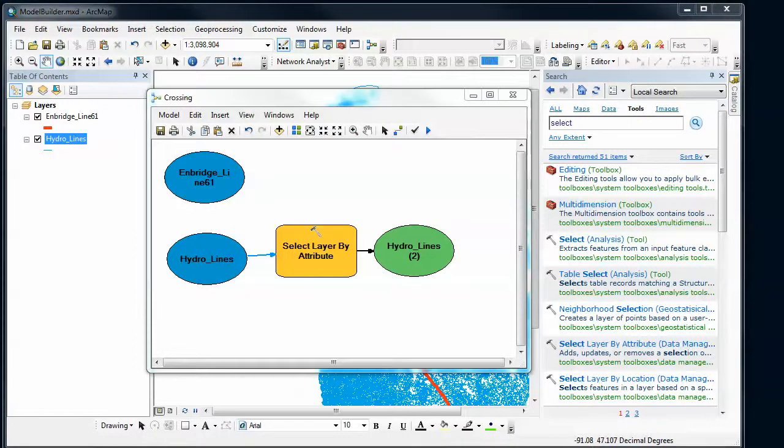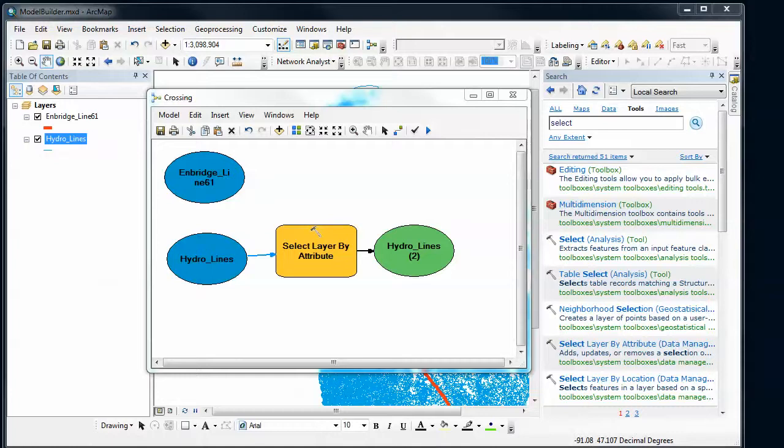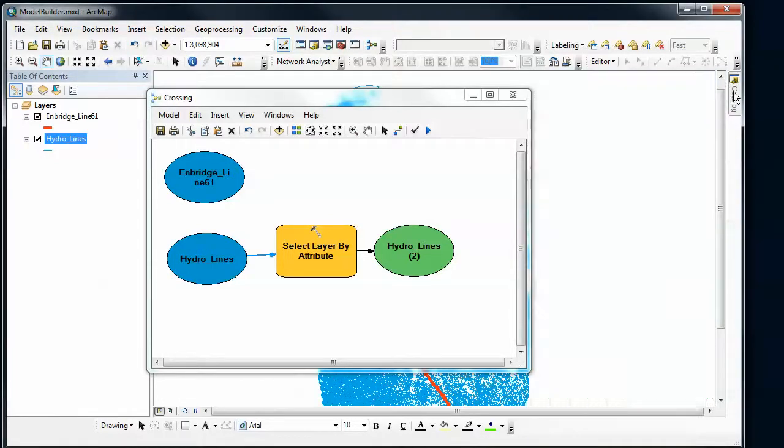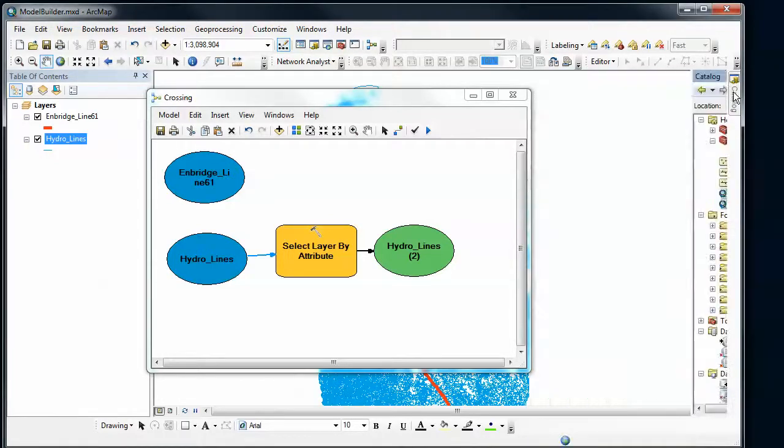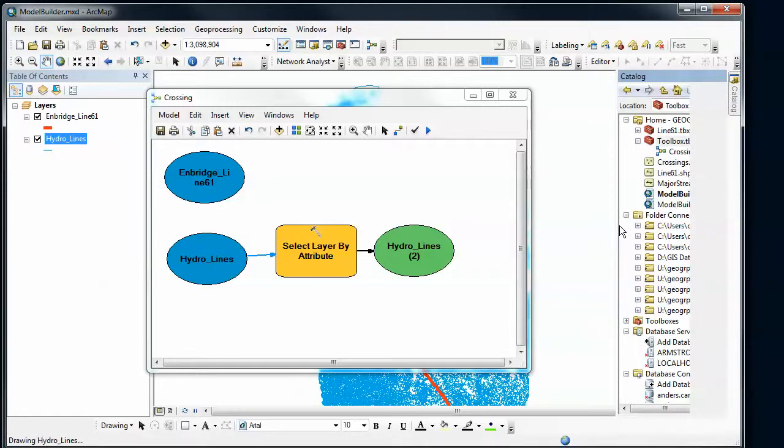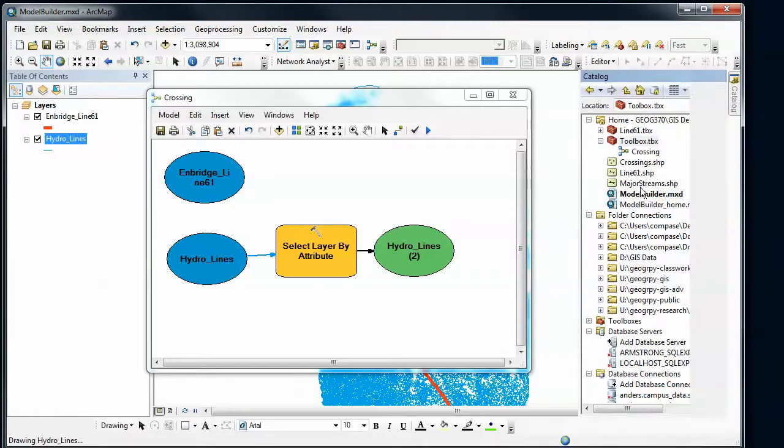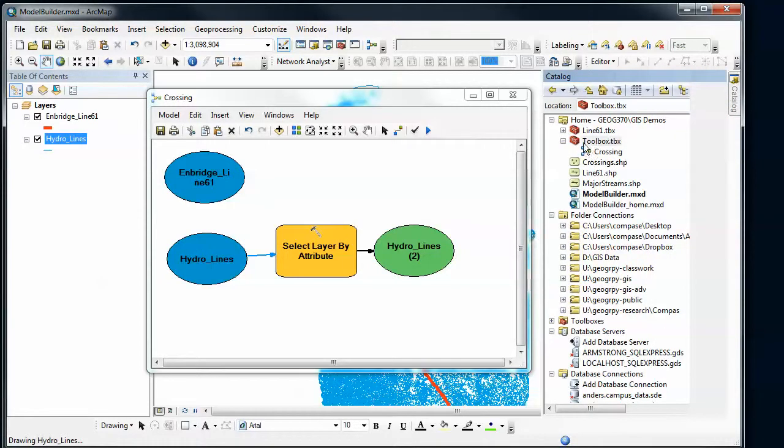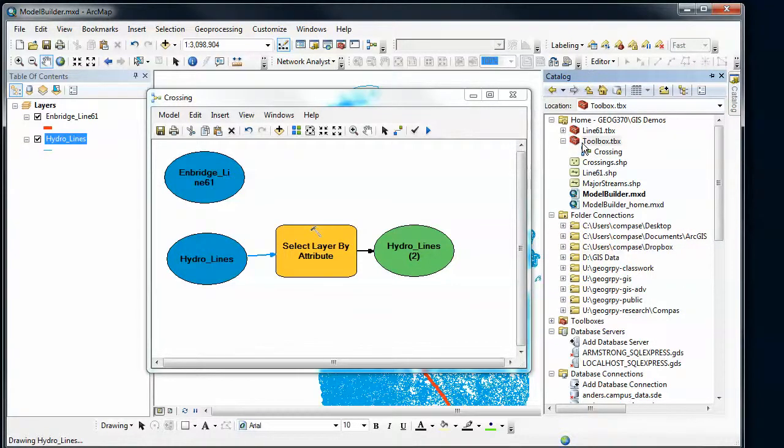Alright, on to part two of this model builder thing. So just picking up from where we left off before, we've got a new model that we've created, and we can look and see we've got this toolbox we created a moment ago and this new model crossing that we're adding some tools to.